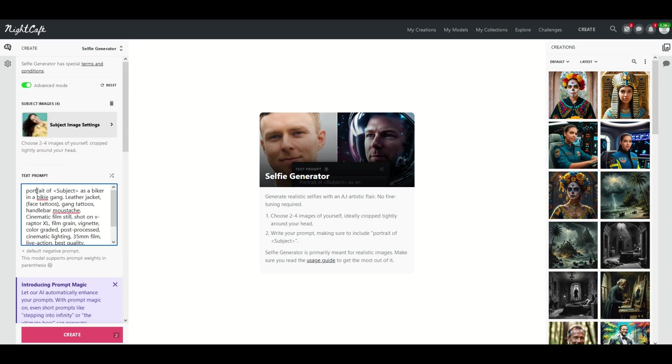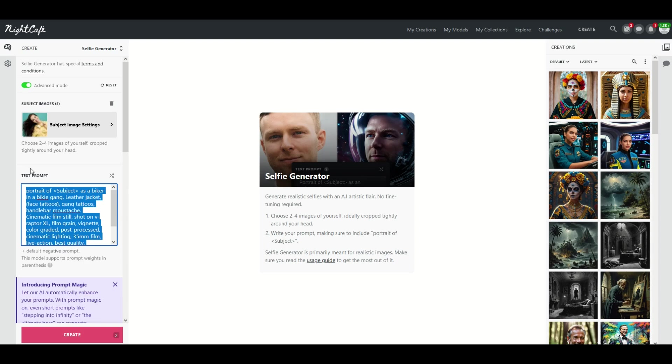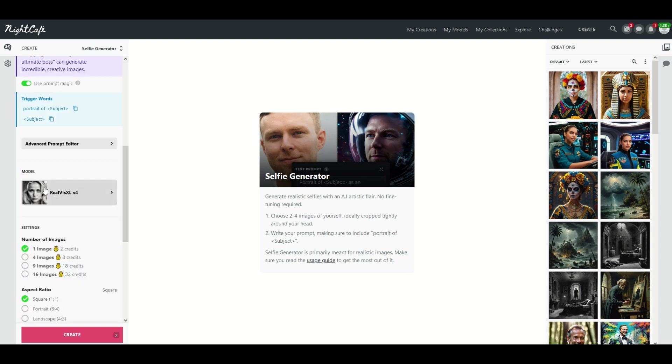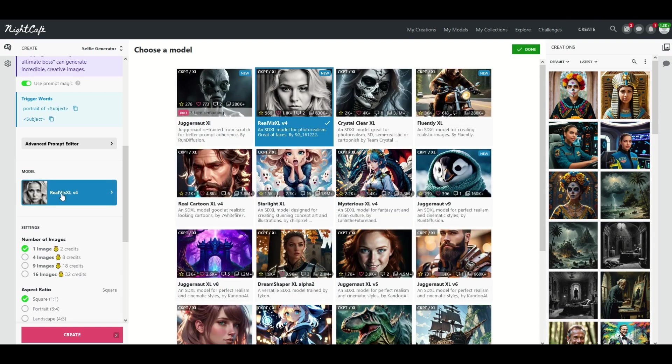I'm just going to leave this text prompt simple. I'm going to say Medieval Princess and then I can change the model now as I scroll down.